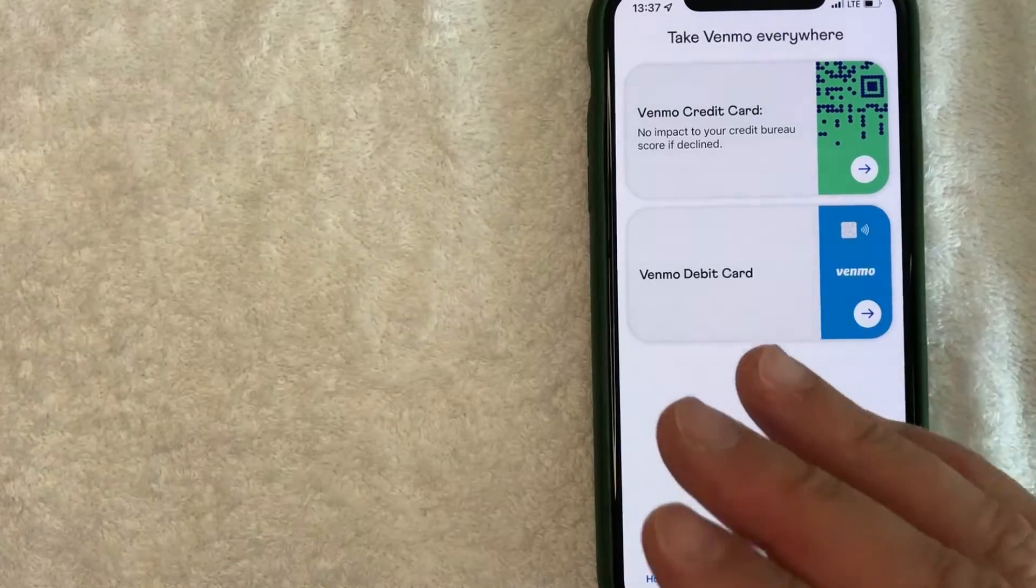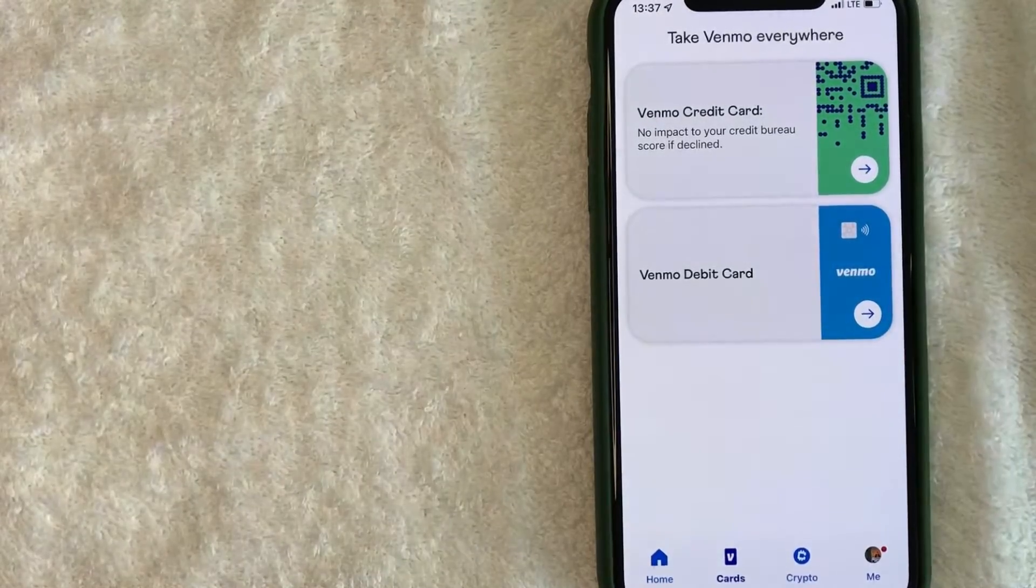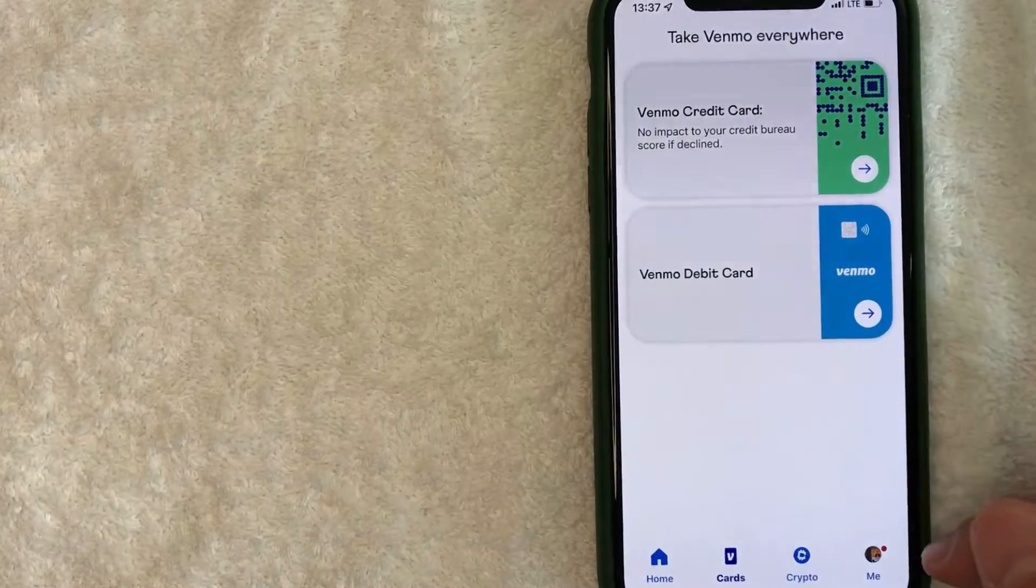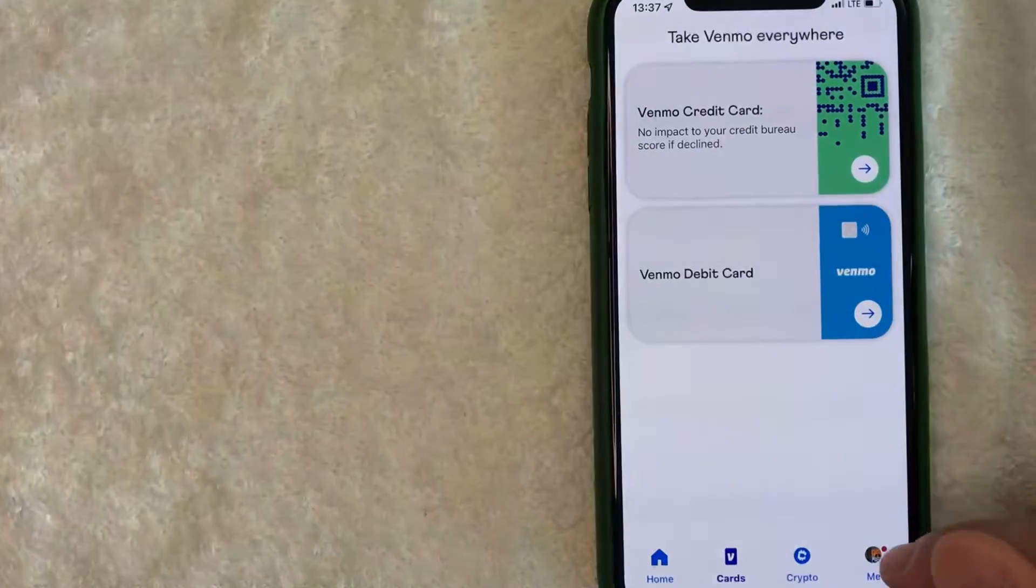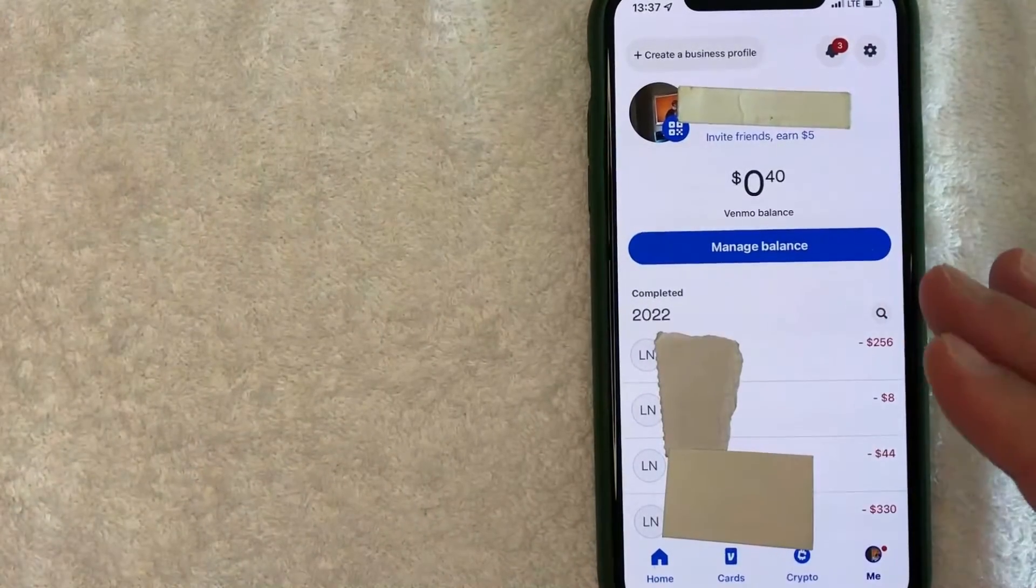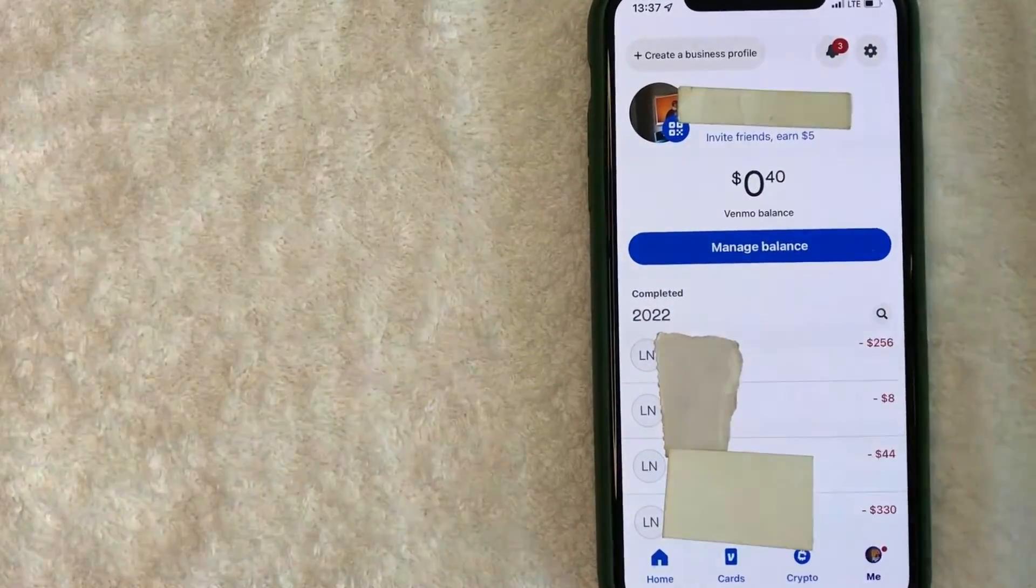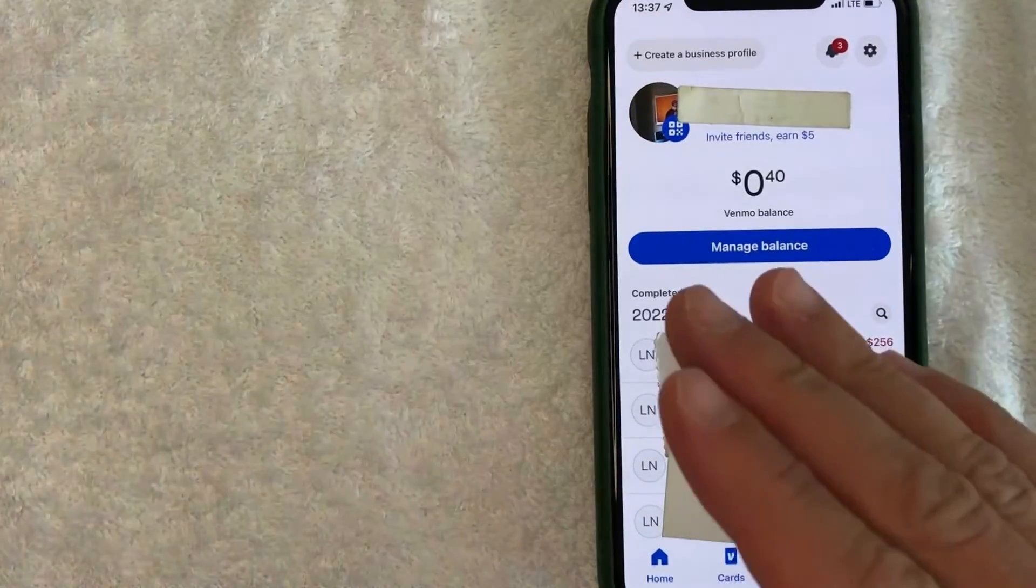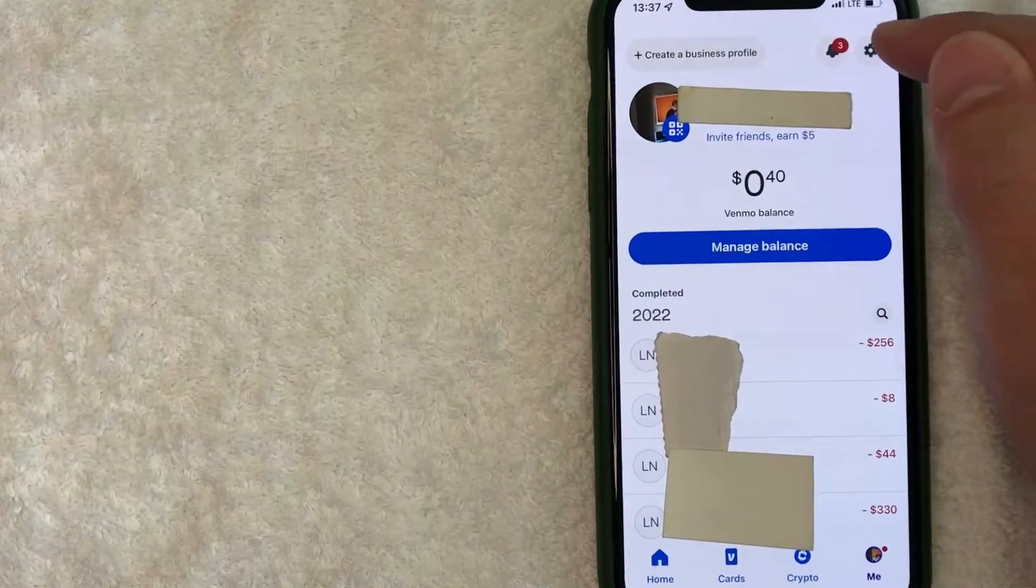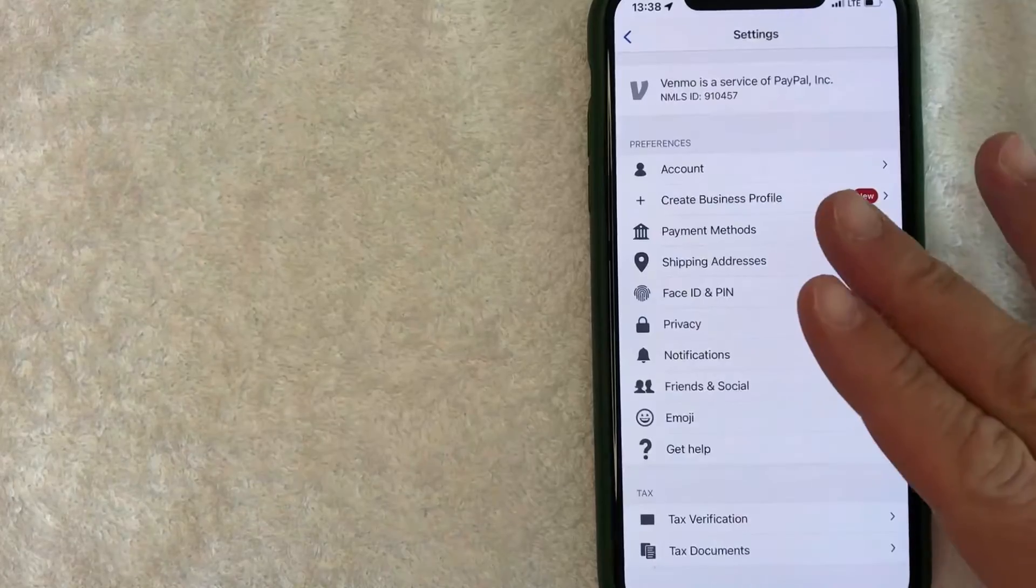Now here on the home screen, if you're wondering how much you can send on Venmo, you want to click on your profile icon. It's down here on the bottom, right? Once you click there, it's going to give you some information about your Venmo account, but in order to find out how much you can send on Venmo, click on this little gear icon here on the top.